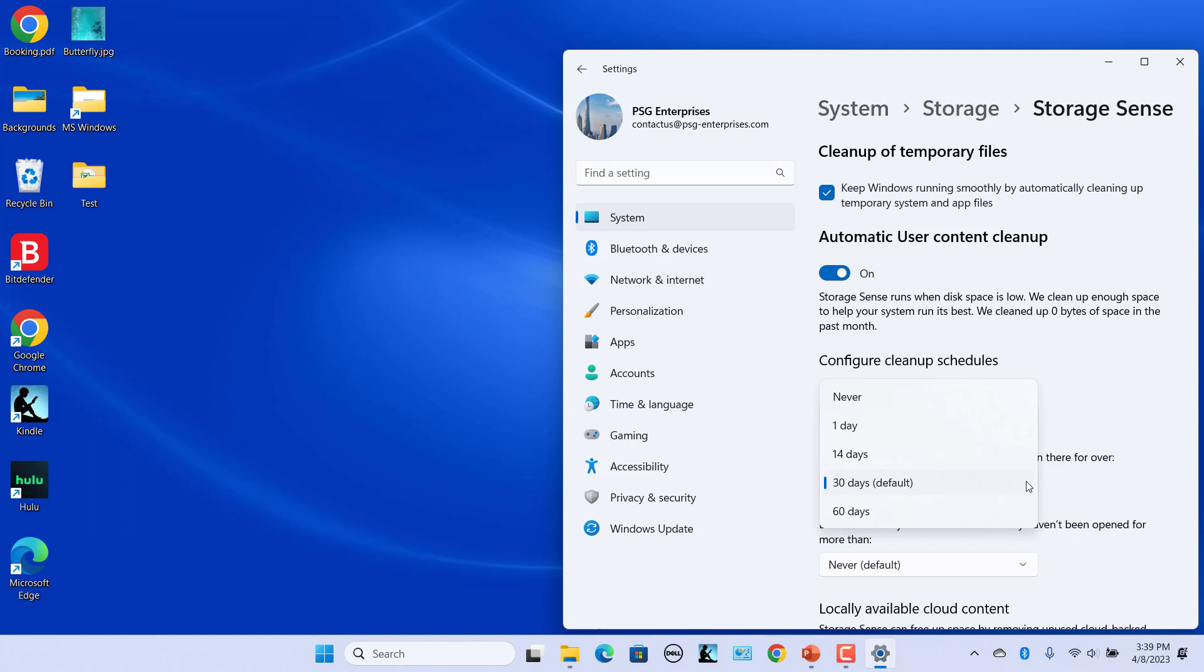Windows will permanently delete files in the Recycle Bin that are older than the number of days you select. If you often recover files from the Recycle Bin, set the option to 60 days.